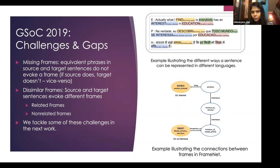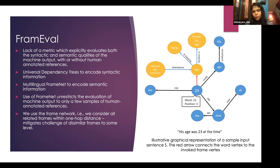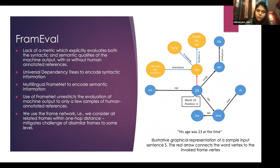We want to address those challenges with FrameEval. We propose to capture both adequacy and fluency when evaluating MT outputs. To do this, we take into account universal dependency trees to encode syntactic information, and infuse a multilingual FrameNet that encodes semantic information.